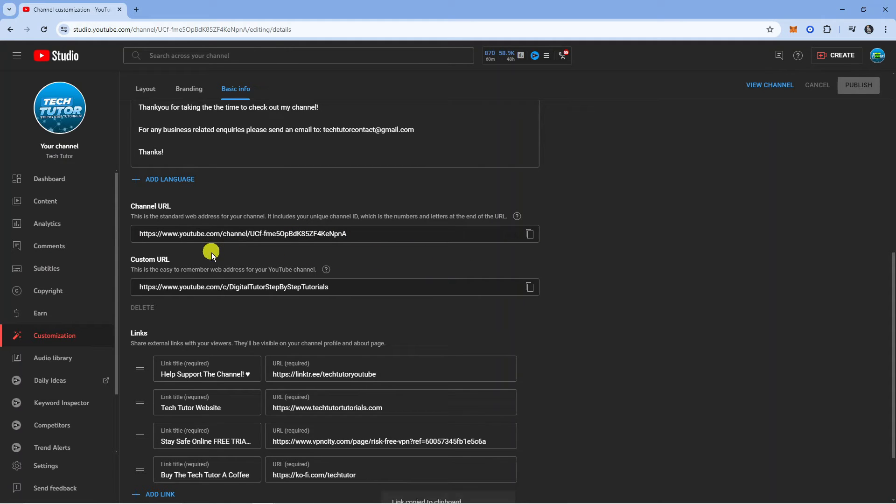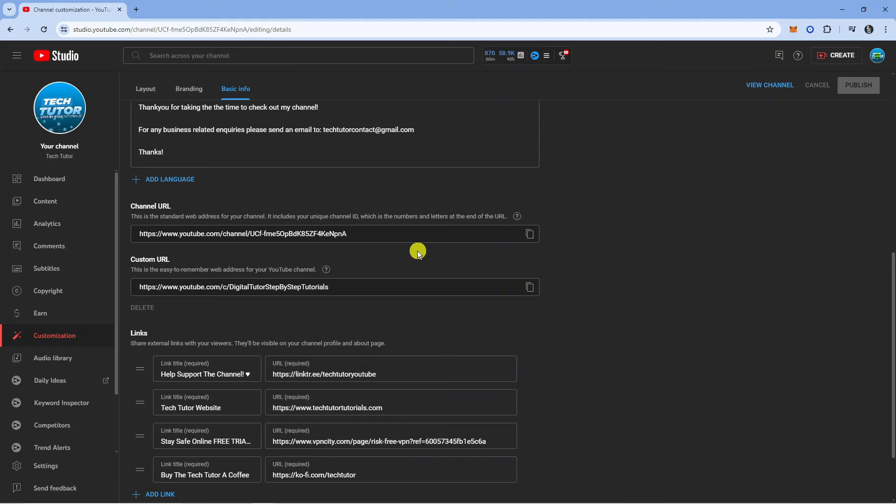I've also got a custom URL, so you might have one too, but this is only available when you've reached a certain number of subscribers. But that is basically how to find the channel URL link in YouTube.